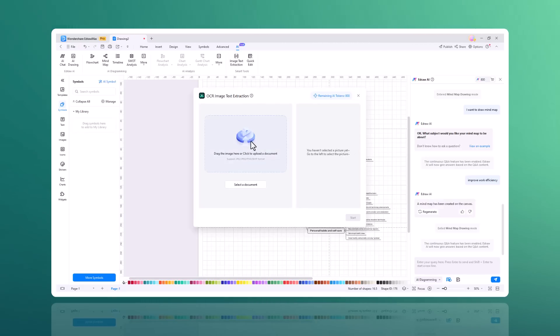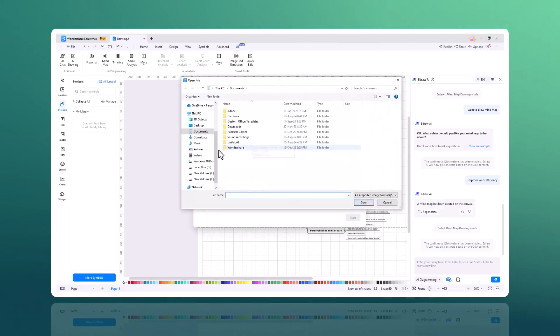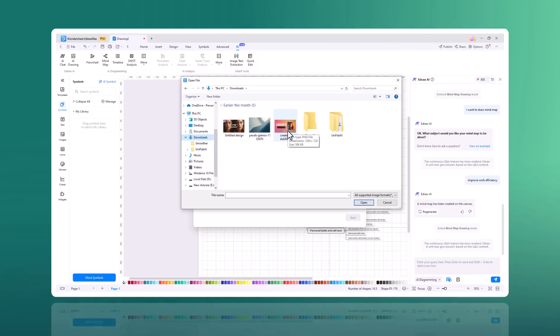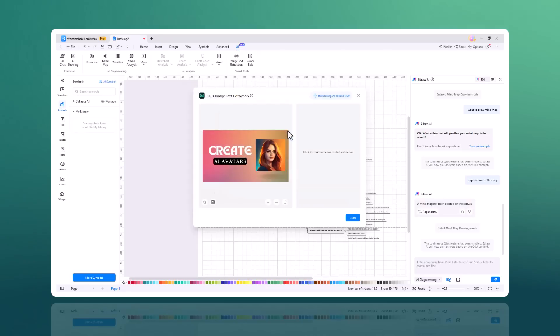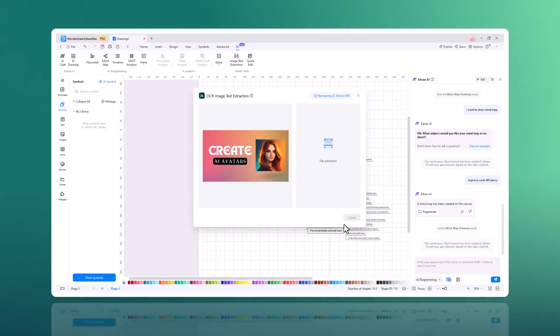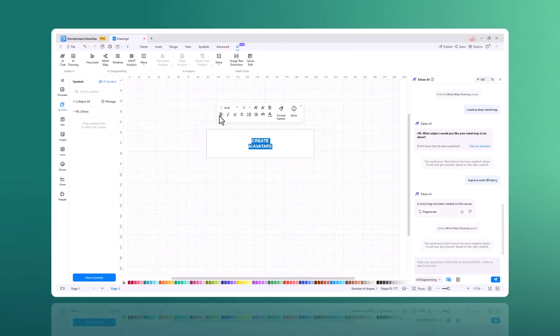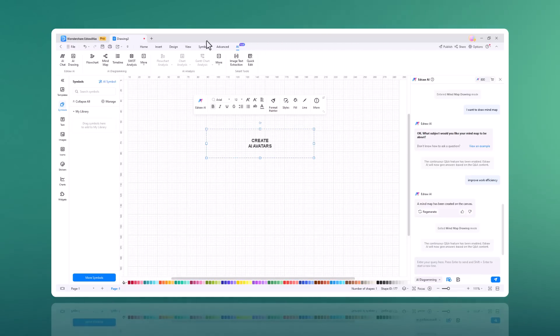And next we have OCR image text extraction feature. It can extract text from images, making it easy to convert scanned documents or images with text into editable digital text. Simply upload your image and Edraw Max OCR technology will accurately recognize and convert the text for you, saving time and enhancing productivity.